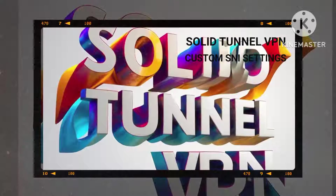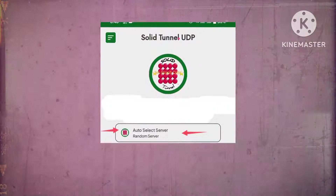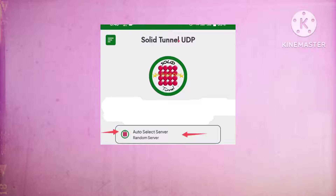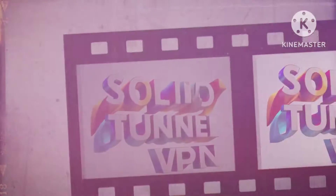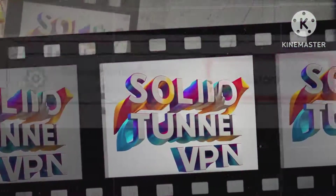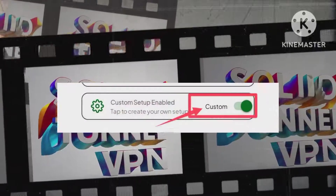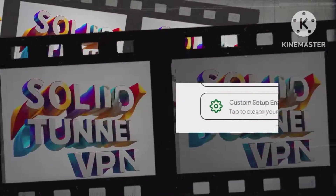Step 4. Navigate to the auto-select server option and click to ensure seamless connectivity. Step 5. Enhance your browsing experience by activating the custom settings option, enabling you to personalize your settings.